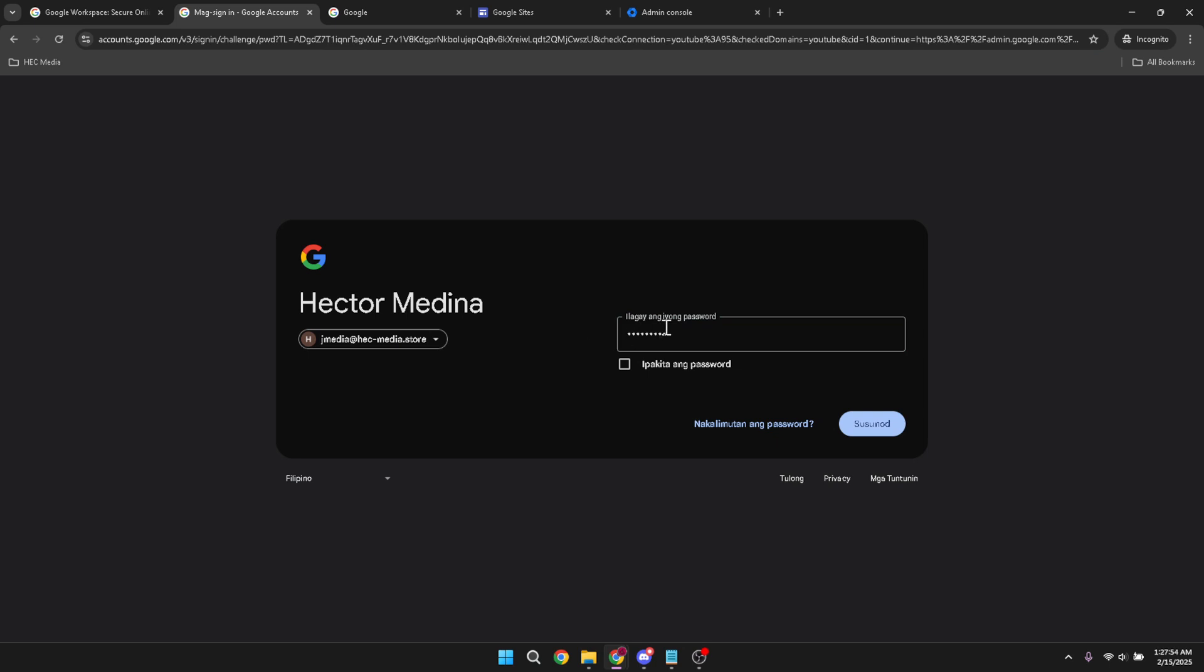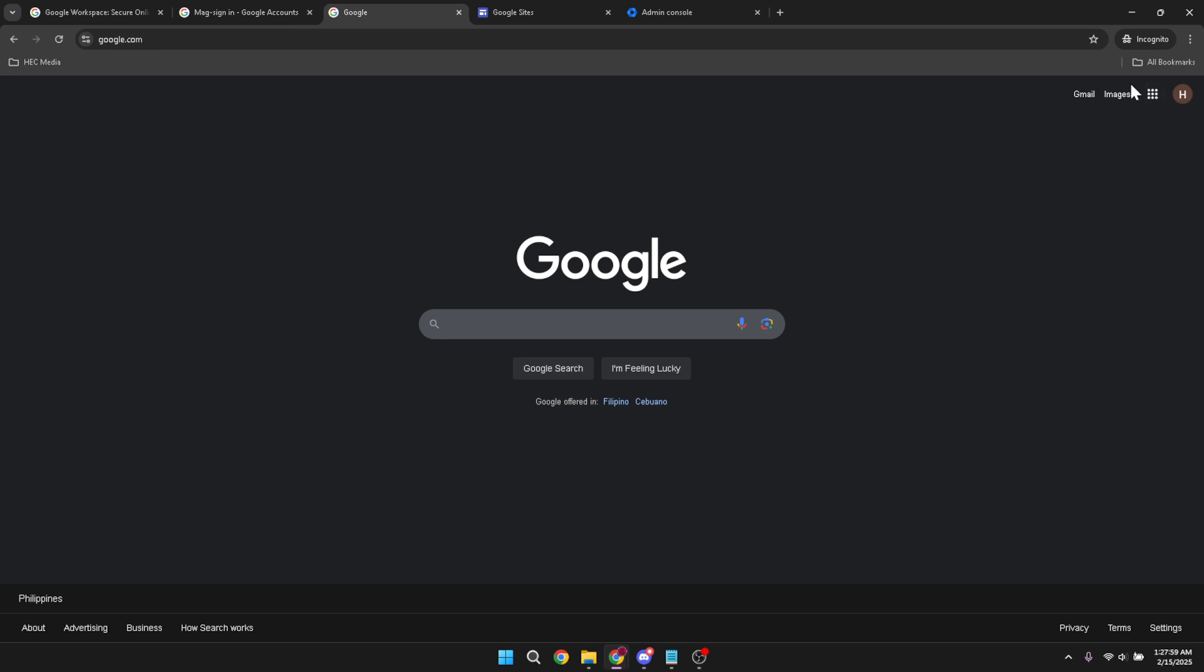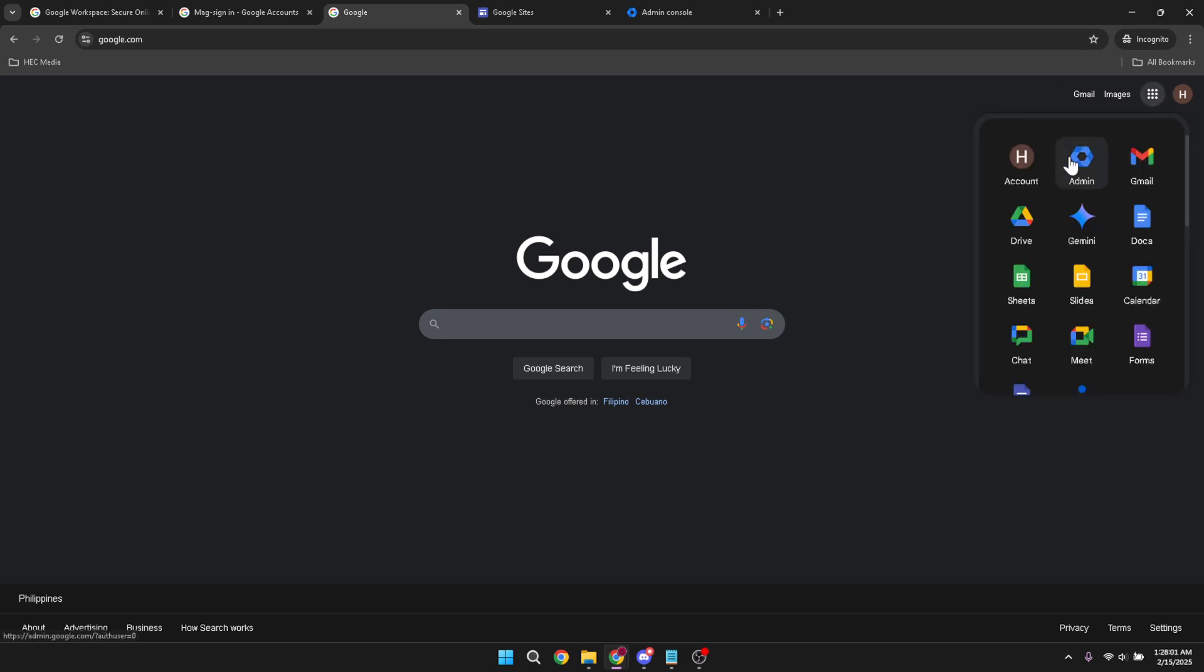After successfully logging in, move your pointer to the top right corner of the screen. You're looking for the Google Apps menu. Click on it to reveal a range of handy tools. Among these, you'll find the admin icon. Go ahead and click on that too.